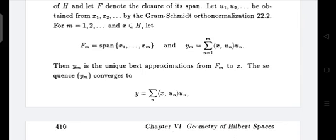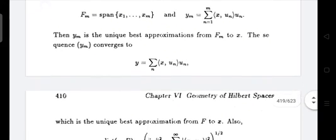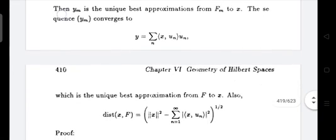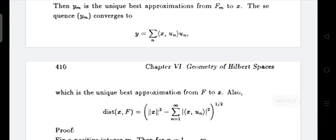Then Y_M is the unique best approximation from F_M to x. The sequence Y_M converges to Y equal to the summation over N of ⟨x, u_N⟩ · u_N, which is the unique best approximation from F to x, and also satisfies the formula: dist(x, F) = (||x||² − summation N=1 to infinity of |⟨x, u_N⟩|²)^(1/2).